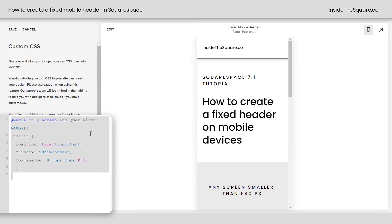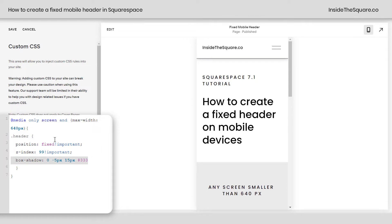Now this code is listed in the description below, and feel free to edit any part of this that you want — removing the shadow or even adding a border, however you'd like to style it. Just make sure you select Save when you're done, and you'll be good to go.